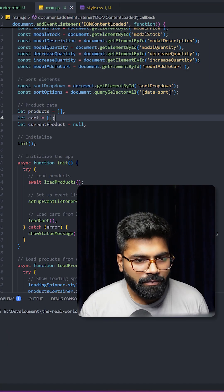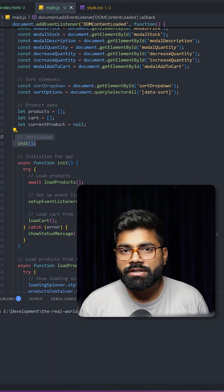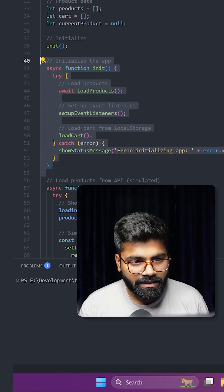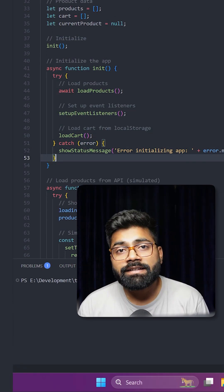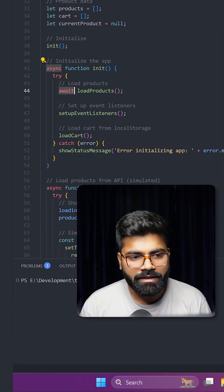We have the product and card array. First, we're making a call to our init function. Here is the function definition—we're adding async to later use await.